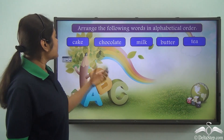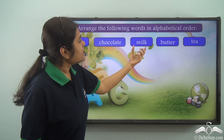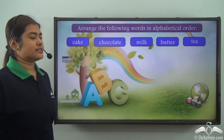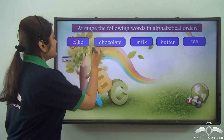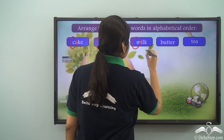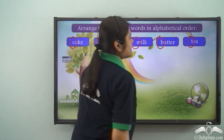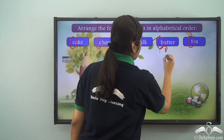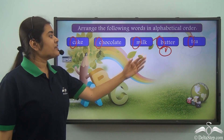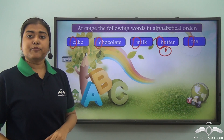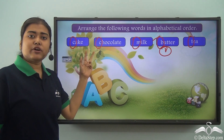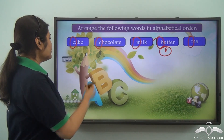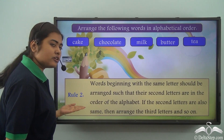Now let us take up another example. The words are: cake, chocolate, milk, butter, tea. The initial letters are C, C, M, B and T. We can easily find that butter comes at the beginning. But after that we have C — and here is a problem: we have two words beginning with C. So how do we arrange these two words? For this, let us go to rule number 2.